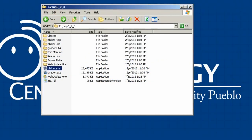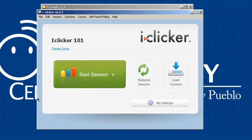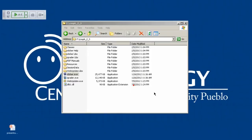Let's do a quick recap: we've opened our iClicker folder, run the iClicker software, and chosen our course. Settings are already configured, so now it's time to start the session. Clicking Start Session searches for other bases using the same frequency. We set up another base on the same frequency to demonstrate a frequency overlap — it alerts you that another frequency is nearby and offers to take you to Settings to change it. Since this is just a test I'll hit No, but typically you'd hit Yes, change your frequency, and restart your session.